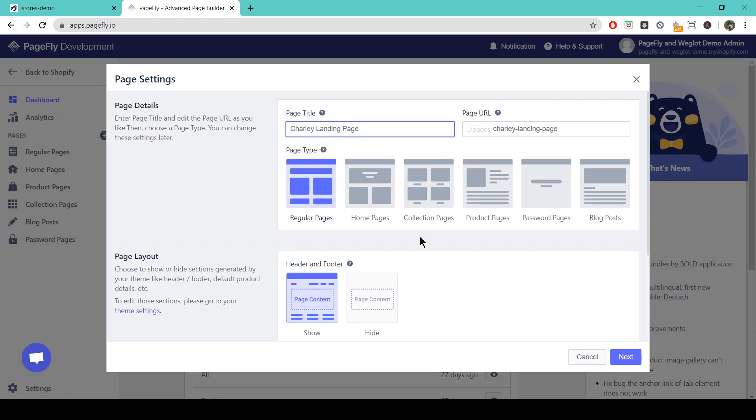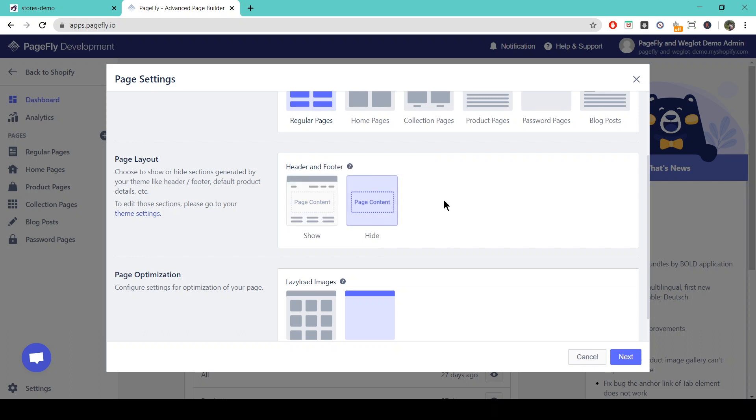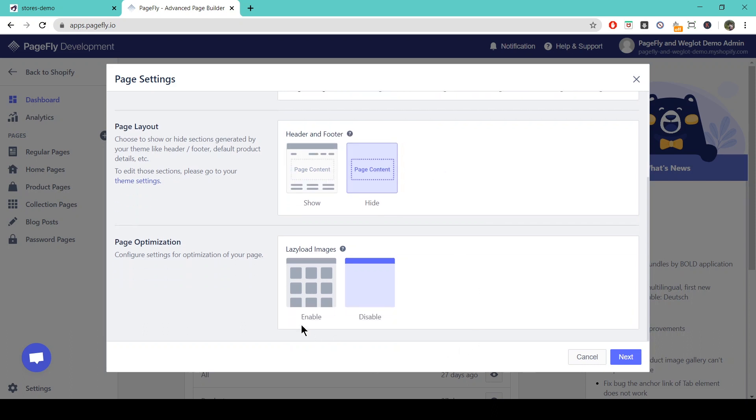If we scroll down we see we have a choice whether to show or hide our header and footer, which is a default header and footer set by our Shopify theme. So we're going to leave this as hide for now and we don't have to worry about this.